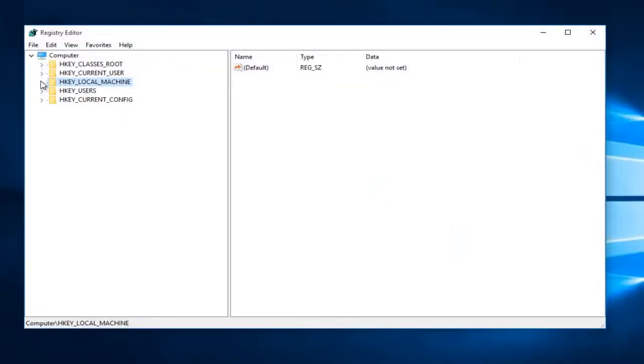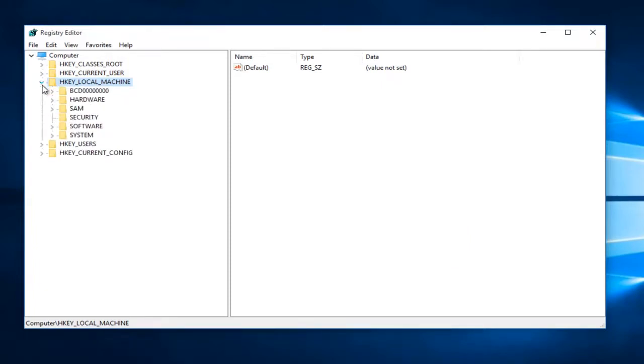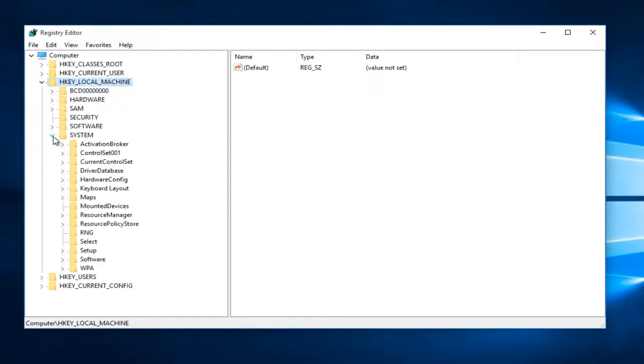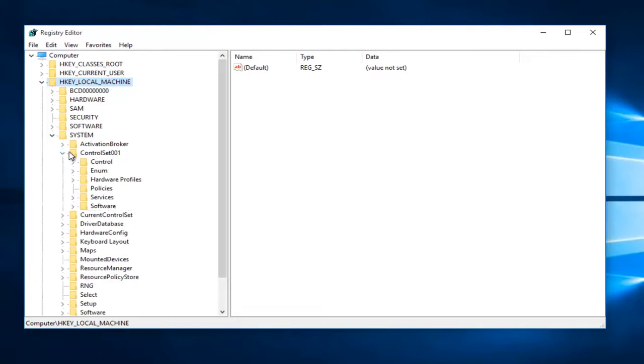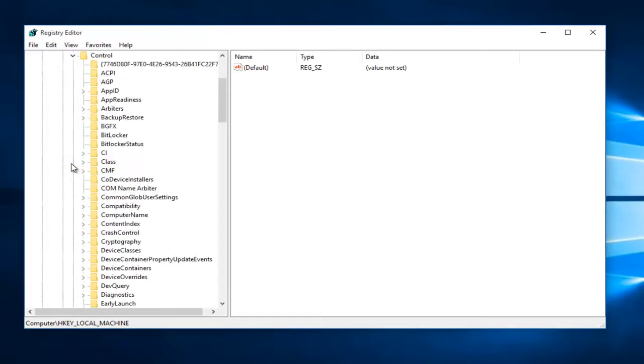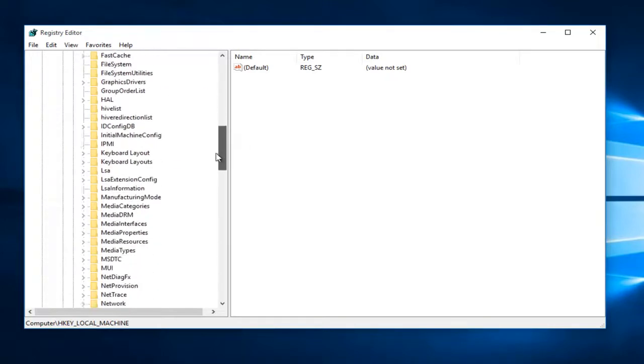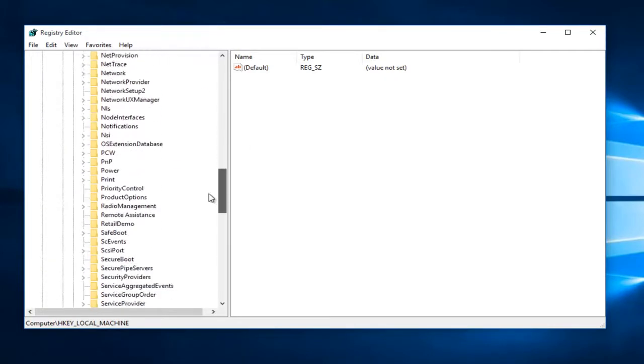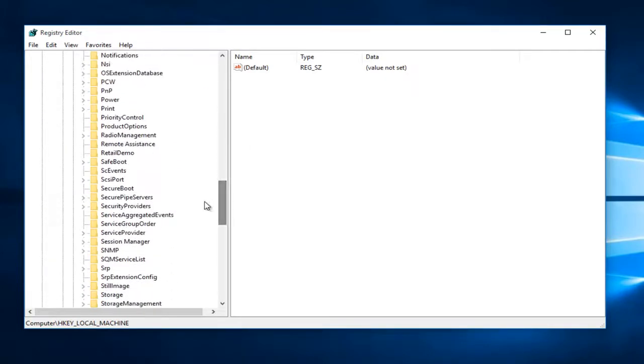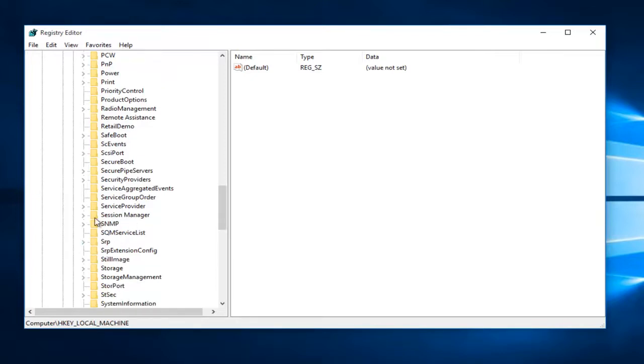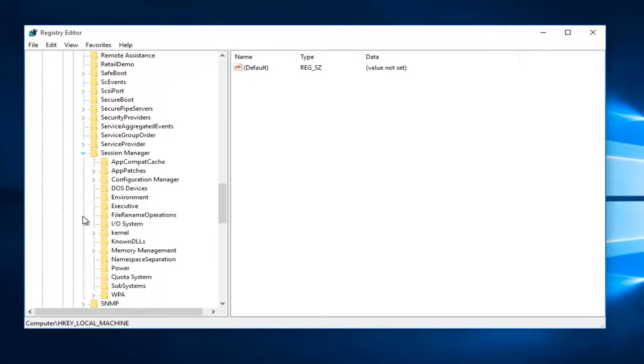So we're going to go and left-click on the little drop-down arrow next to HKEY Local Machine. Then select the one next to System. And now select the one next to Control Set 001. Now you want to left-click on the little arrow next to Control. Now you want to go down to Session Manager and then left-click on the little arrow next to that.